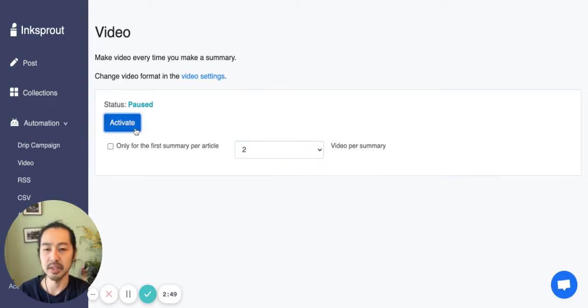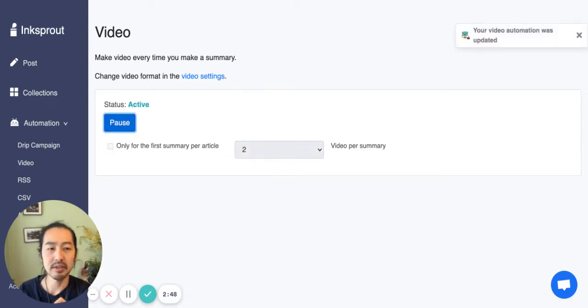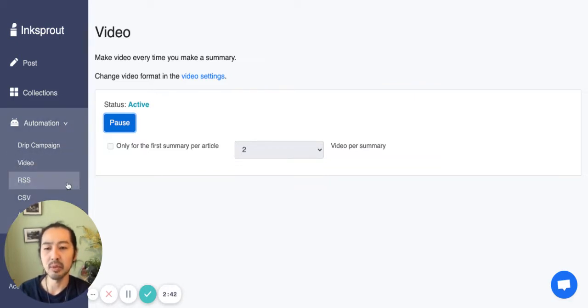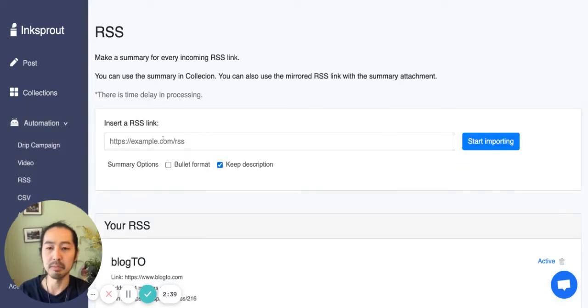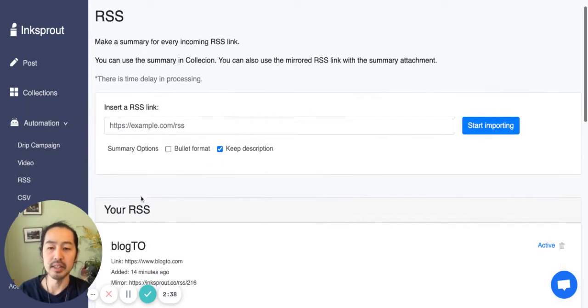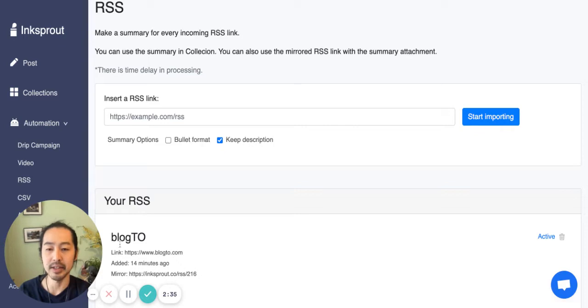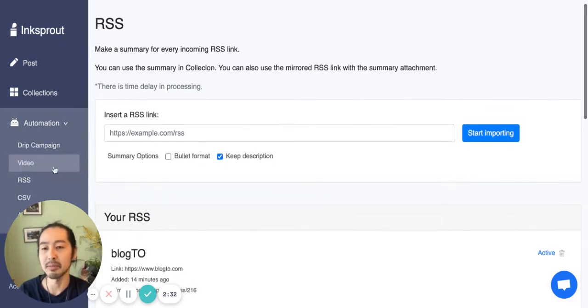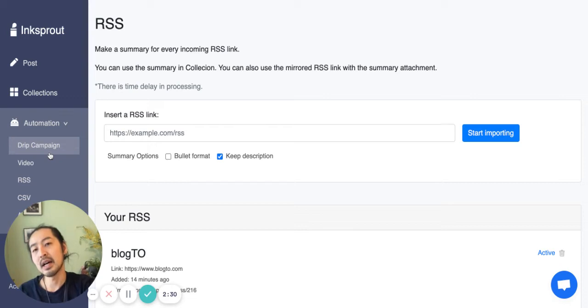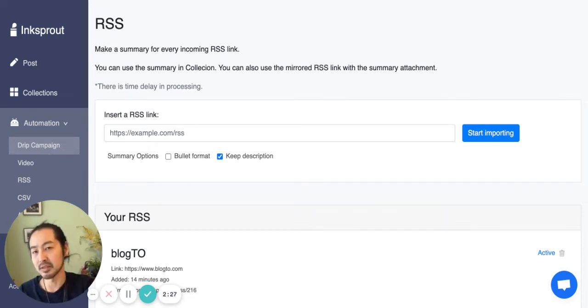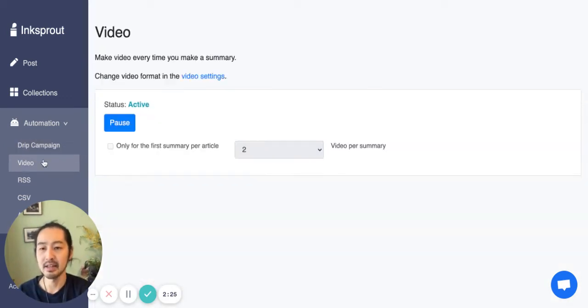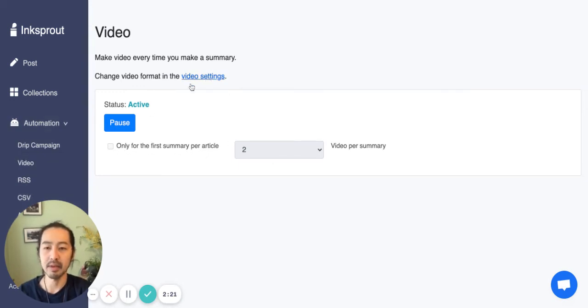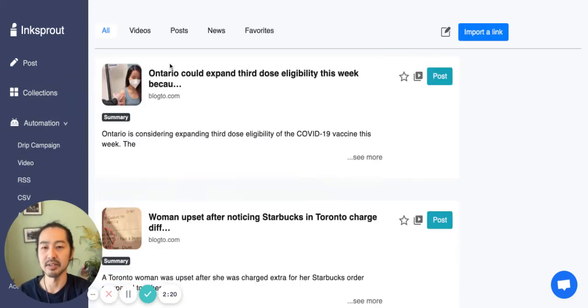So that's how it works with the video. You just need to click activate and it will be generating videos. One great way to automate the whole flow is to import RSS feed. So I have it here with the blog TO, and every time they publish an article it will be imported into our app Inksprout and it will generate the summary and then the video will be generated for each summary.